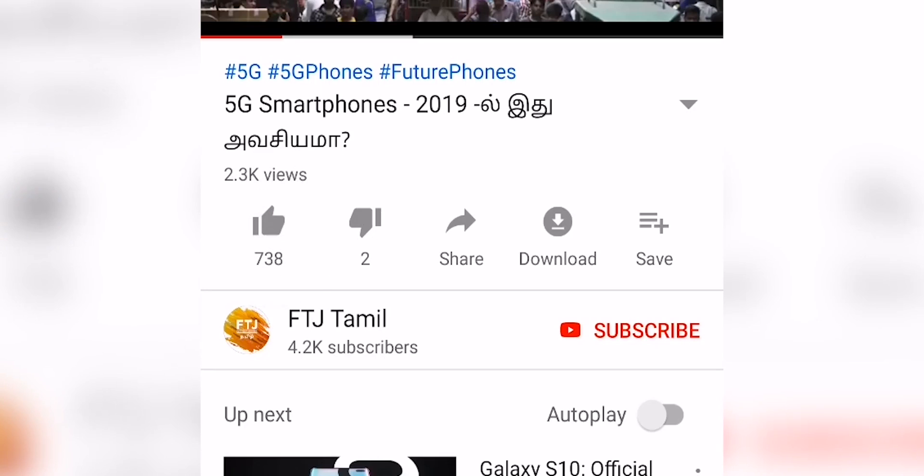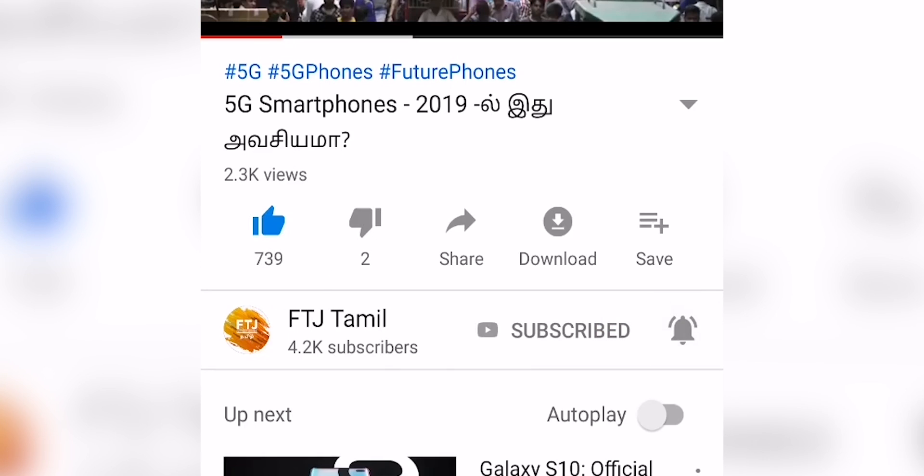Hey guys, I'm going to show you the FTJ Tamil video. If you enjoyed this video, please hit the thumbs up button, subscribe, and click the bell icon. Now, let's go to the video.